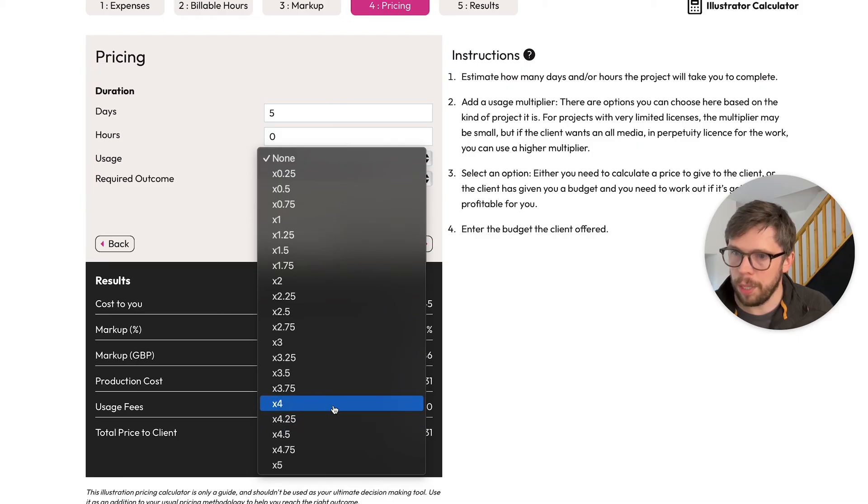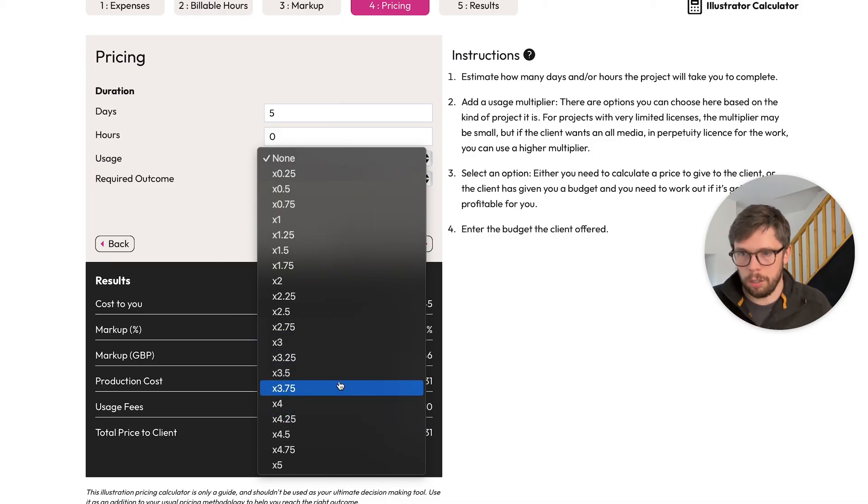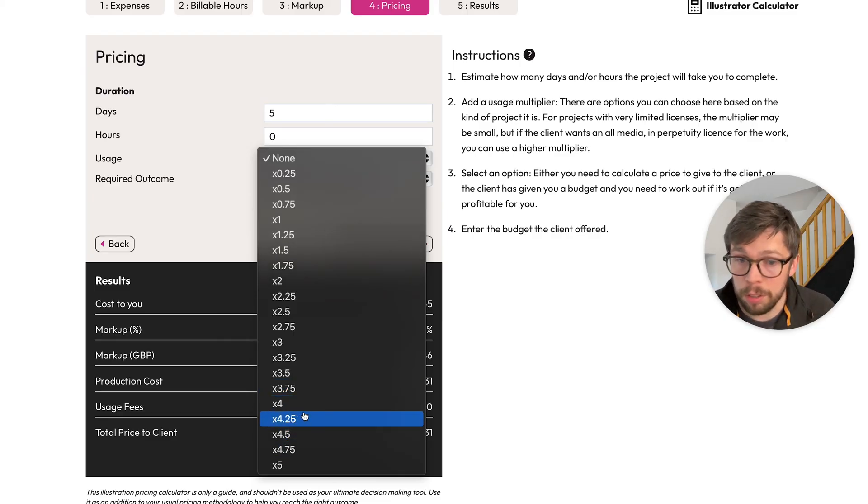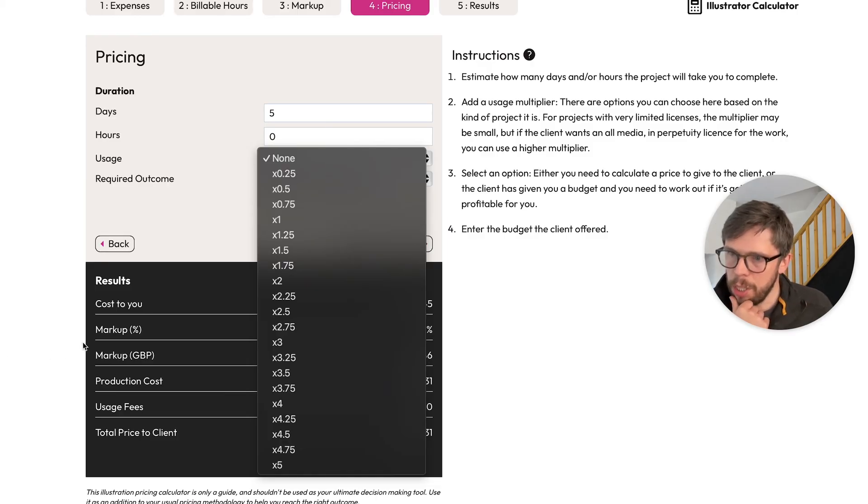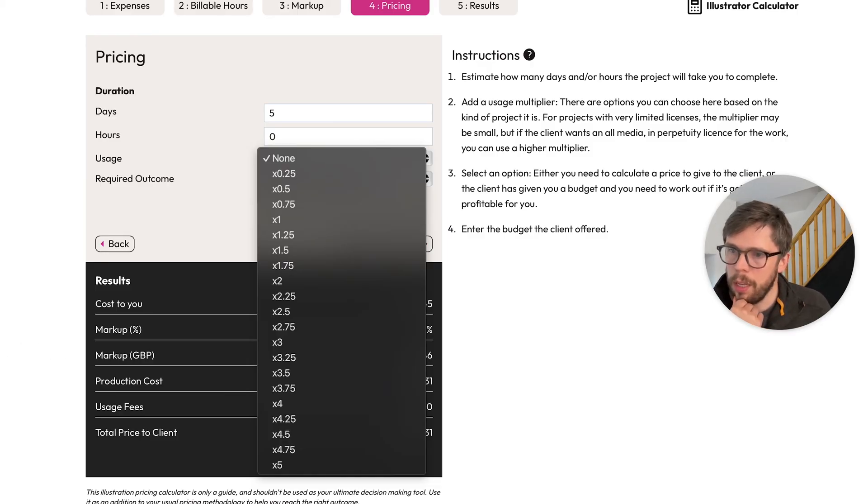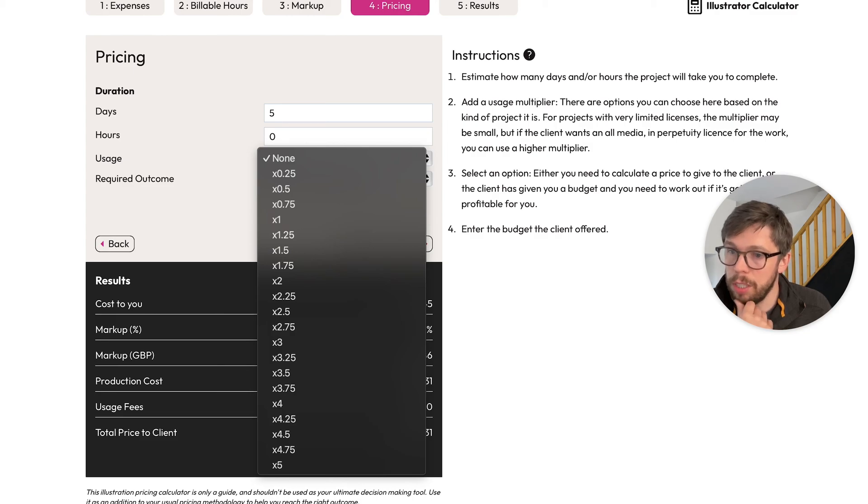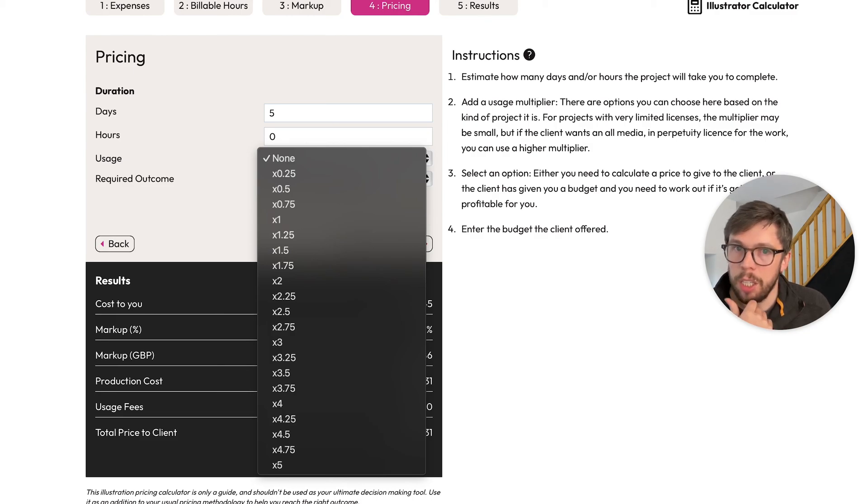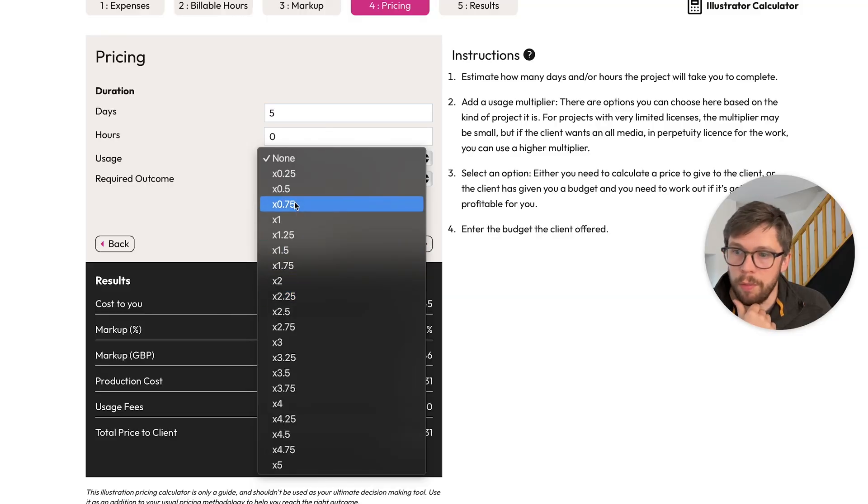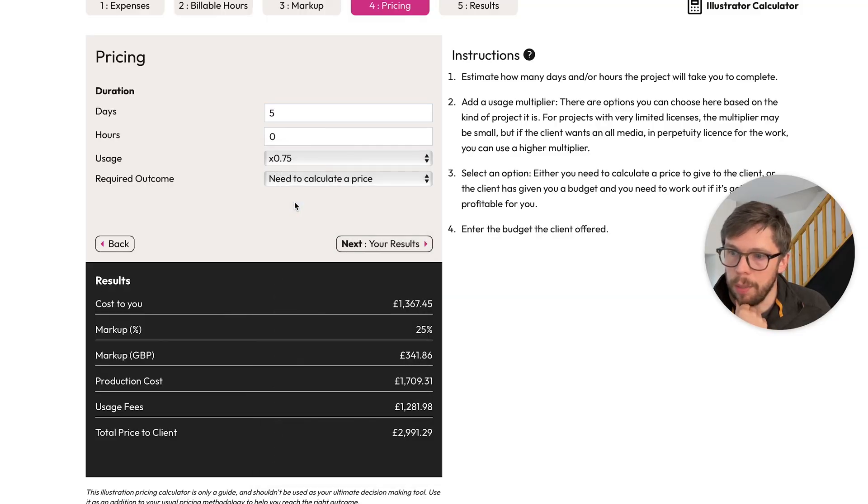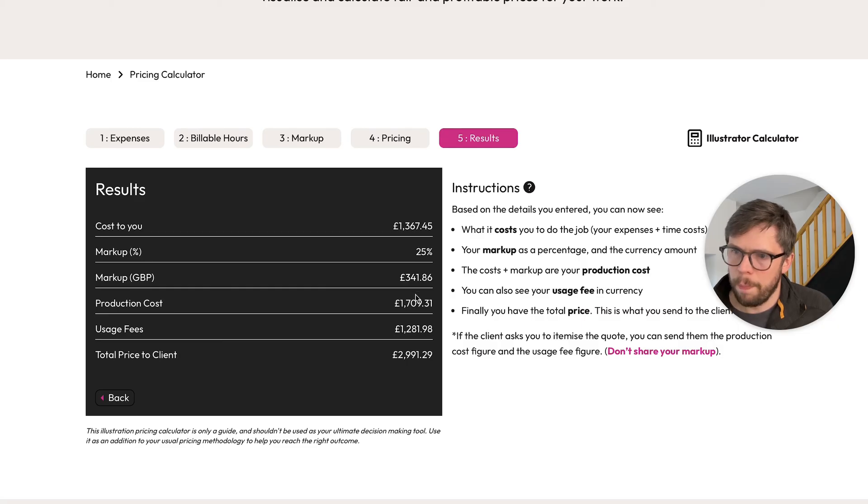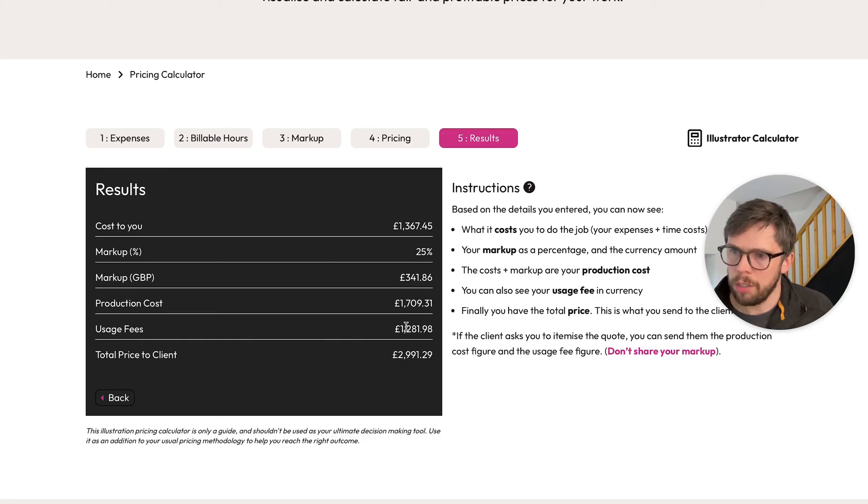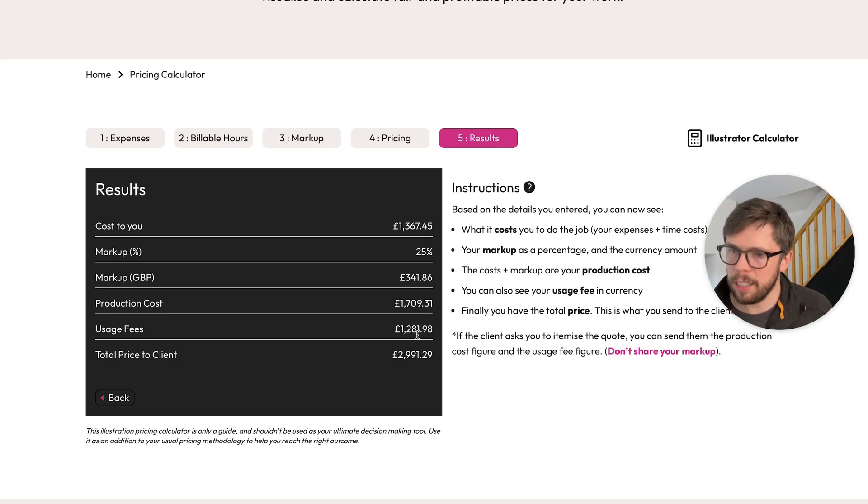The lower end multipliers here are going to be for relatively small usage projects, and the higher end multipliers are going to be when you're dealing with multiple usages, multiple territories, and longer durations, even buyouts. You're going to be looking in the top area here probably. So let's imagine this five-day project that came in—that came out to £1,709—is a reasonably small usage, and you think it should be a 0.75 multiplier. In the results, the top four lines are the same, but we have this new usage fee line here, which is the production cost times by 0.75, and then they're added together to give you the total price you can give to the client.